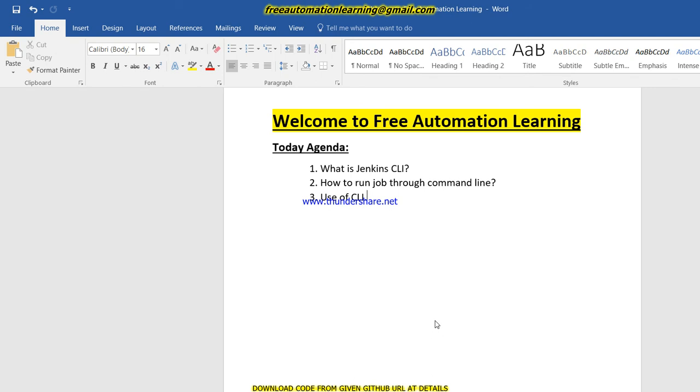Basically in this series we have seen how we can set up Jenkins and how we can run Jenkins jobs through the web. Now we are moving ahead to advanced features of Jenkins, learning how we can run our jobs through command line.